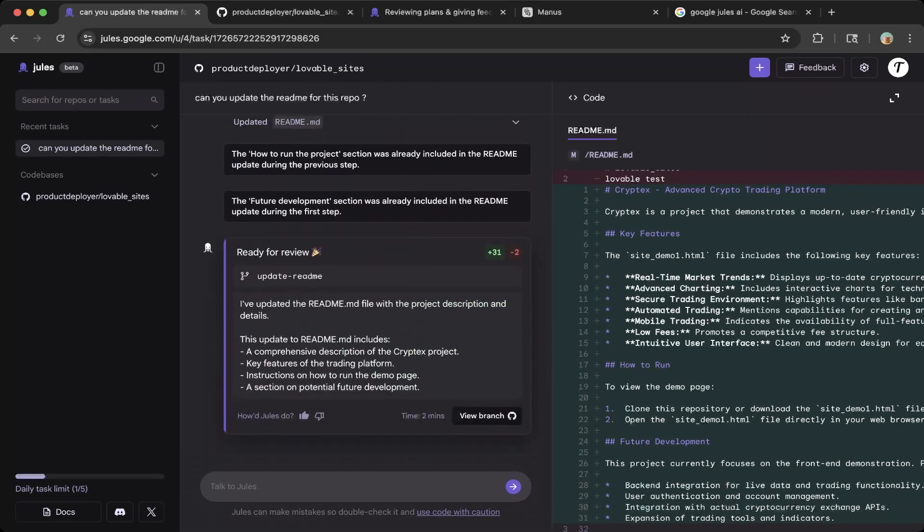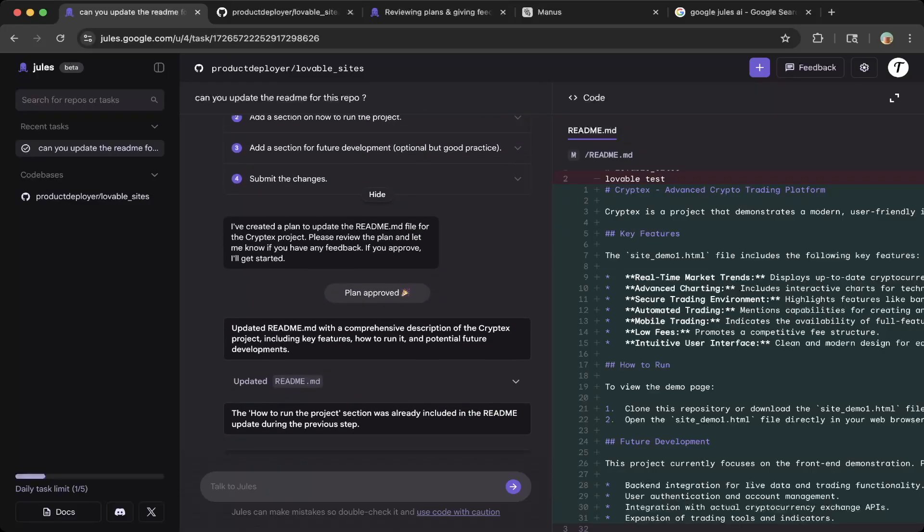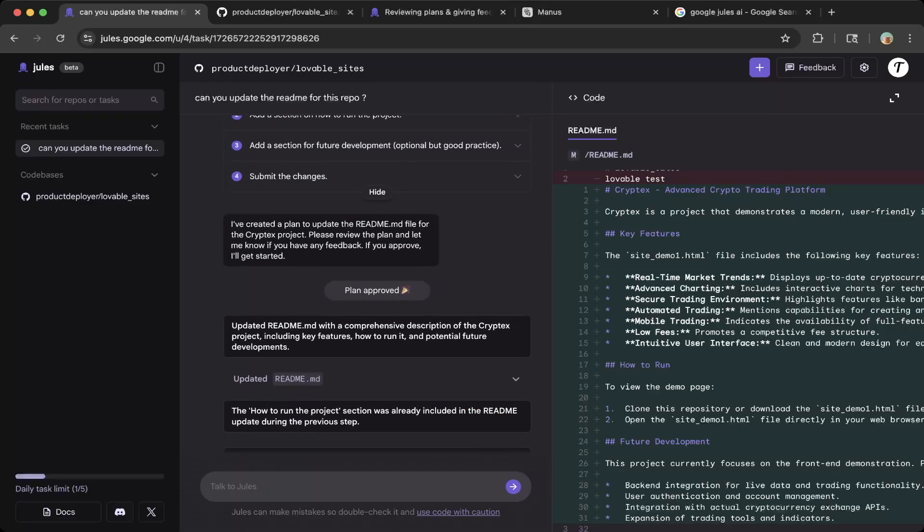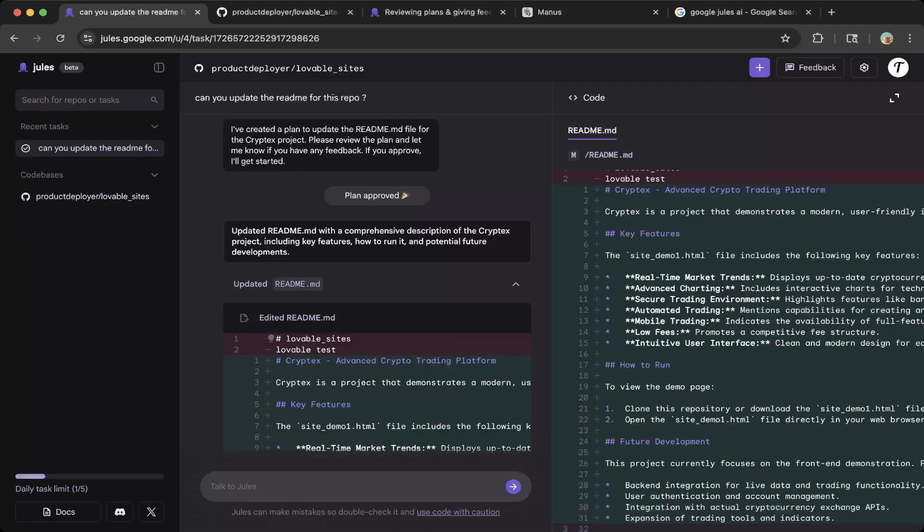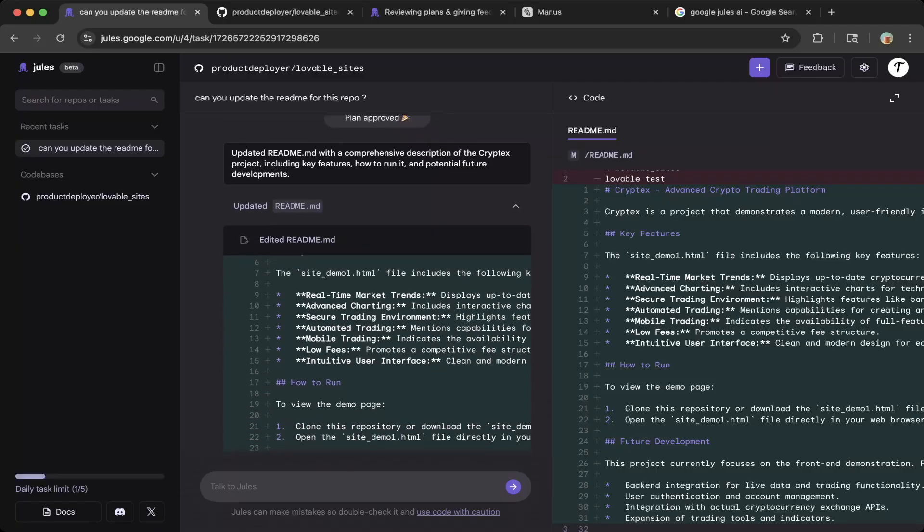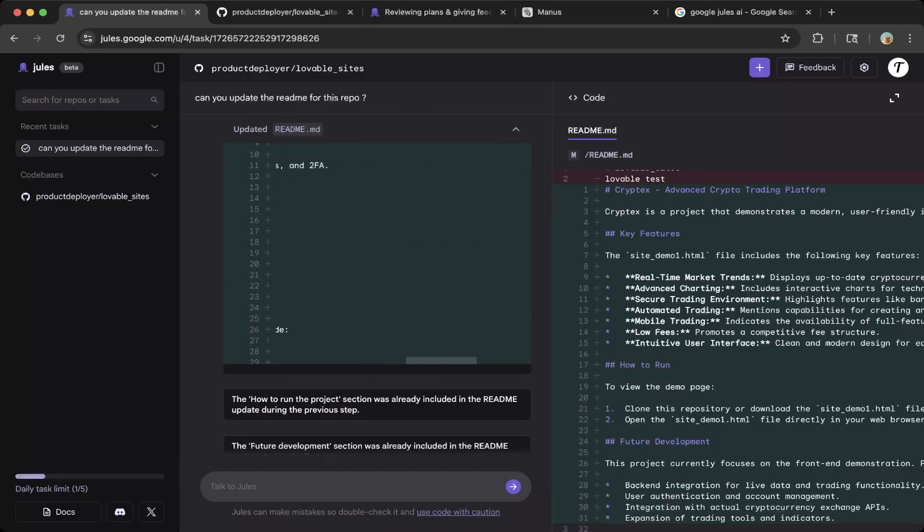After that, you can see it's ready for review. If you click the file, which is the readme update, you can see the changes that Jules made.